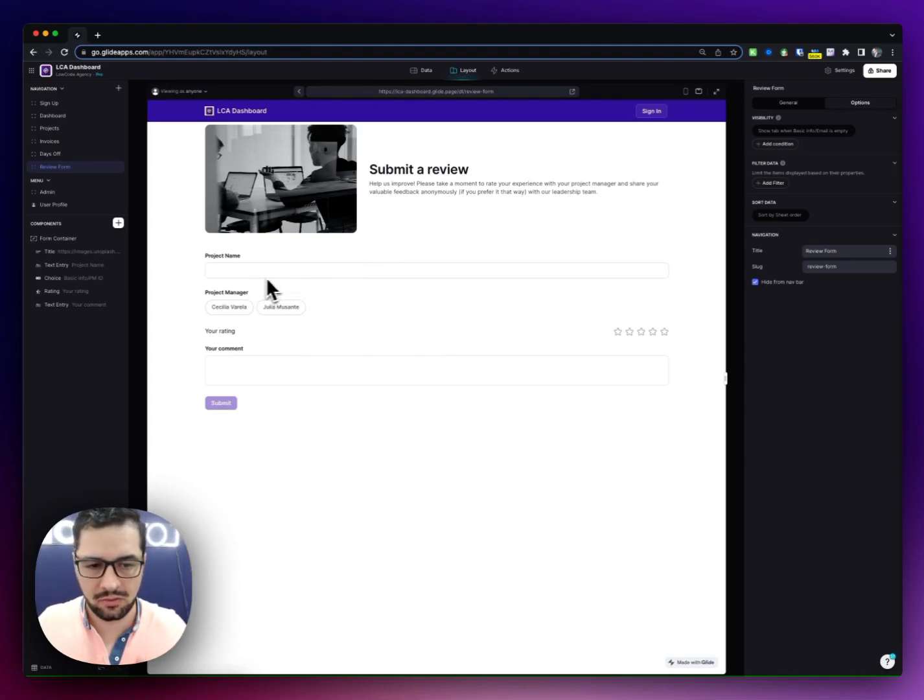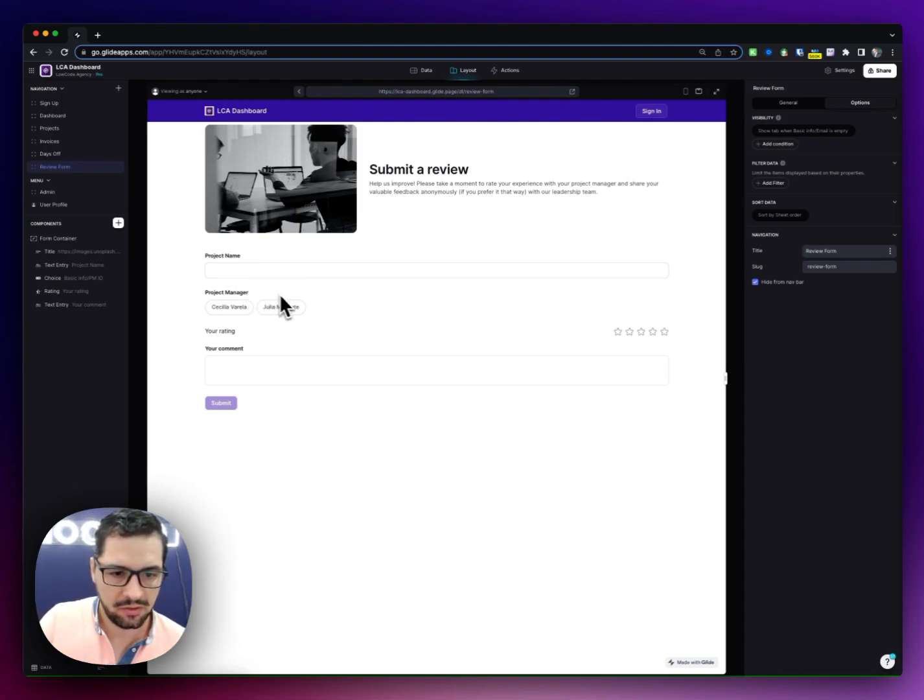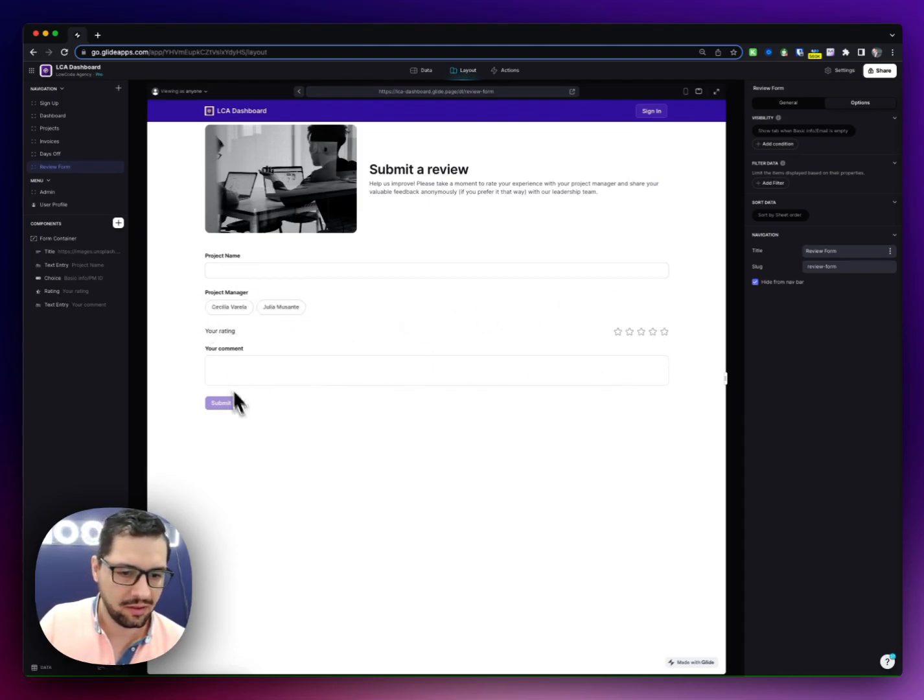They are requested to fill in this form. It can be anonymous or not, so they'll just submit the project name, if they want to, the project manager, rate them, and add a comment.